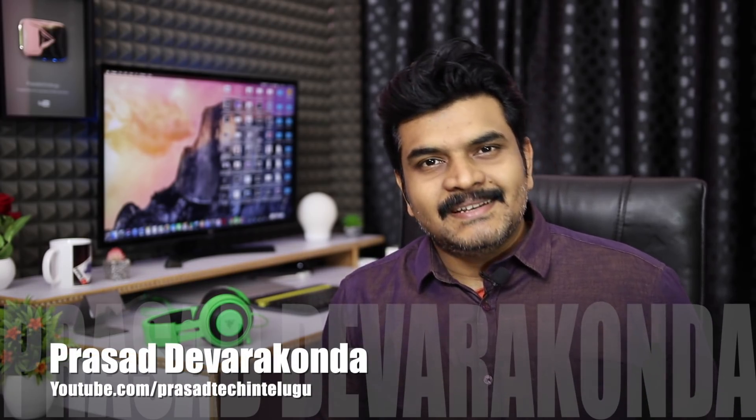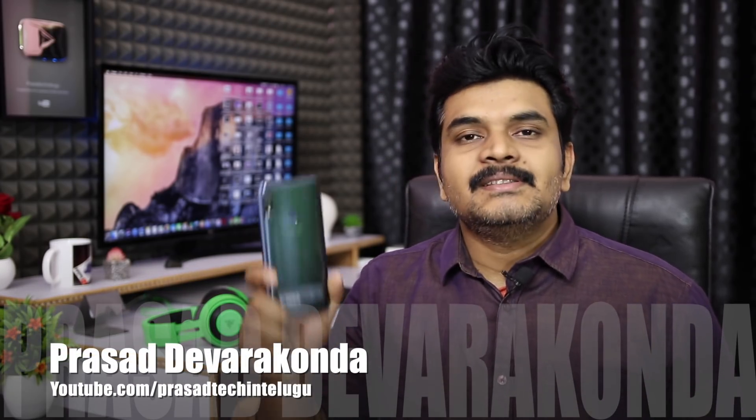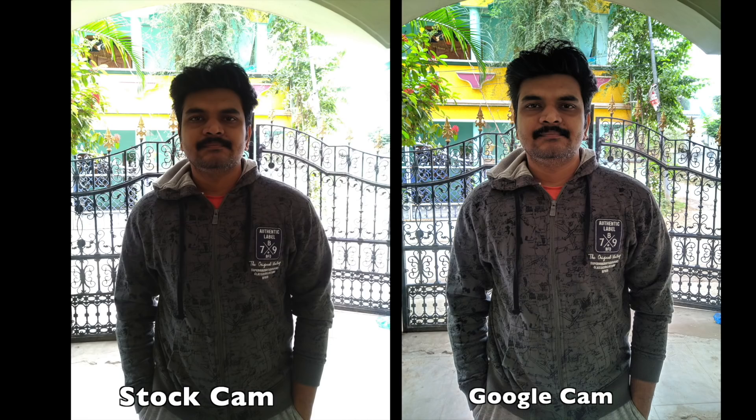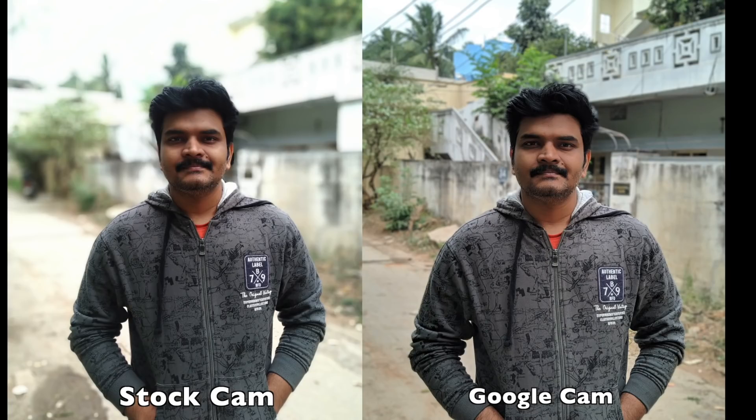Hello and welcome to our channel. Friends, today I'm going to review the ASUS Zenfone Max Pro M2. In the review, I'll install Google camera app and compare the stock camera with the results to see which is better.